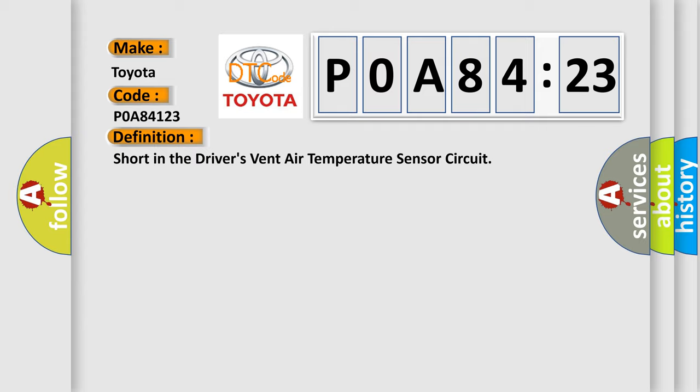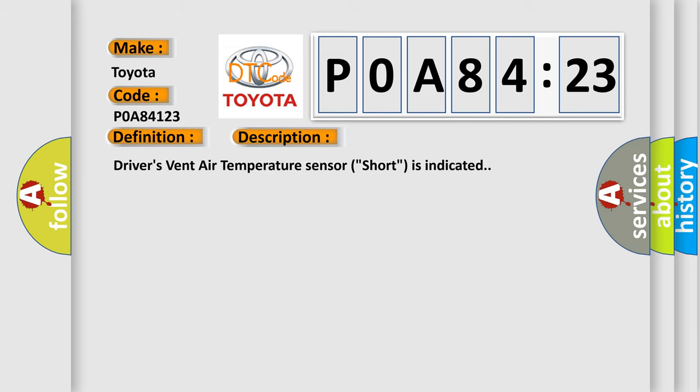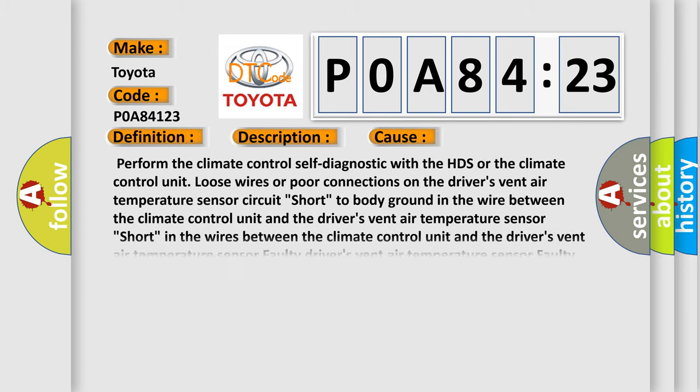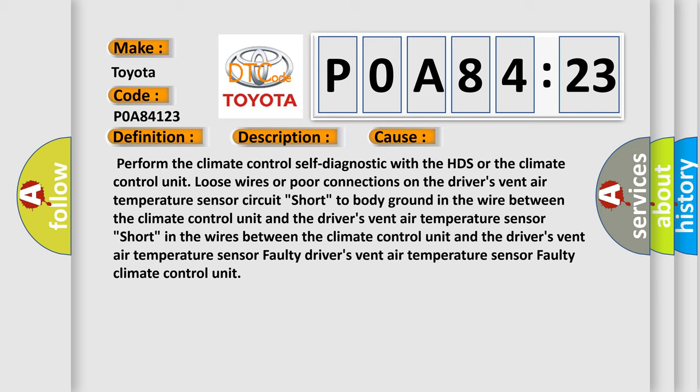And now this is a short description of this DTC code. Driver's vent air temperature sensor short is indicated. This diagnostic error occurs most often in these cases: